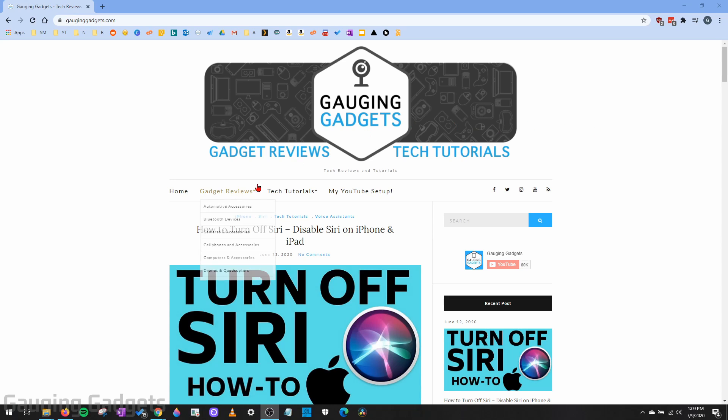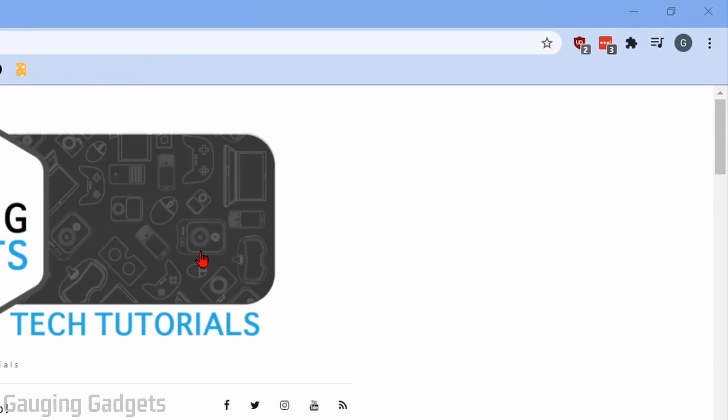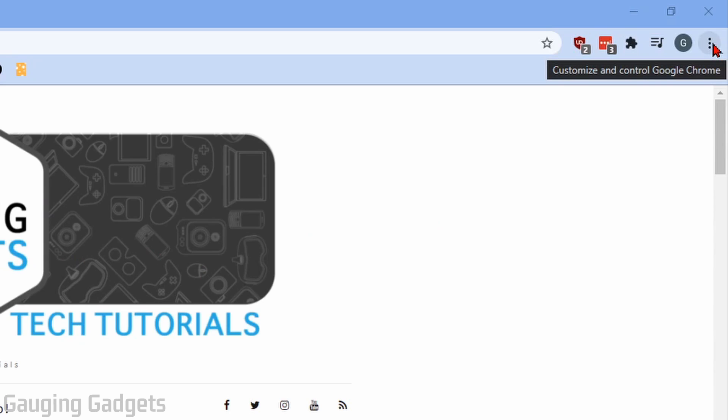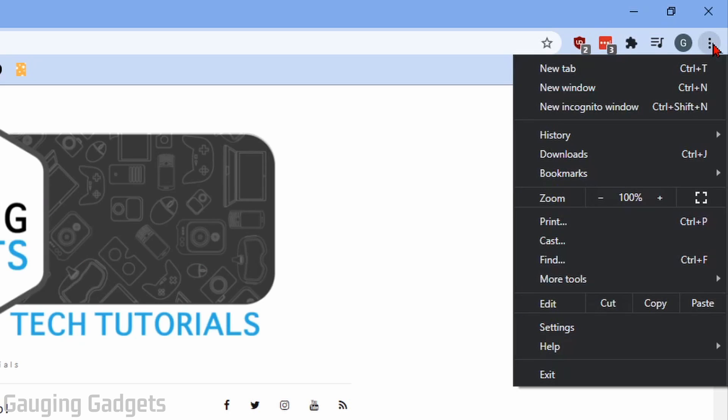All right, so the first thing we need to do to get started is simply open up the Google Chrome browser on our Chromebook or our computer. Once we're in the browser, go up into the top right and select the three vertical dots to open up the menu. And then in the menu, go down and select settings.